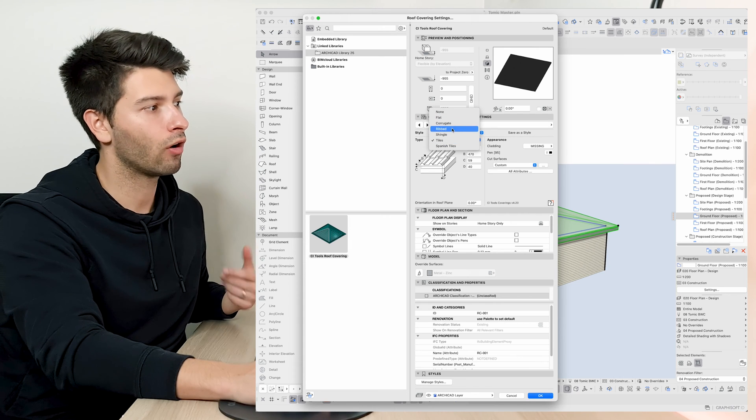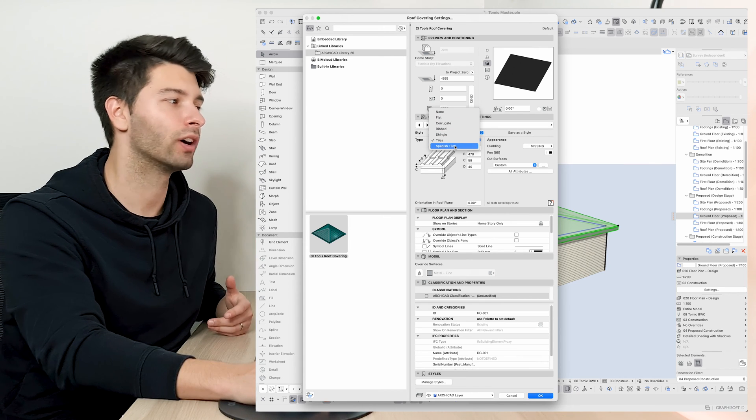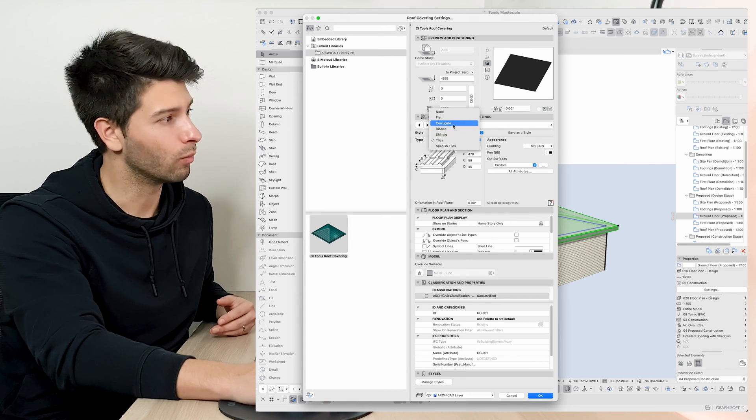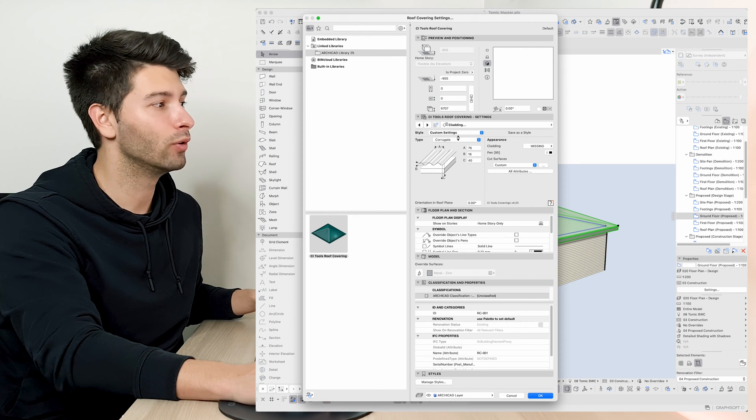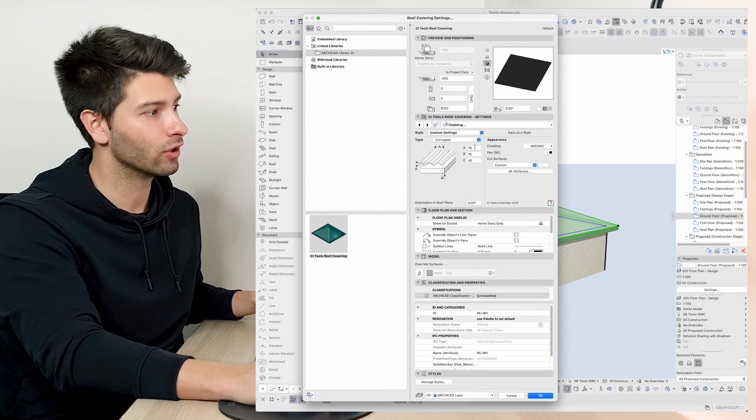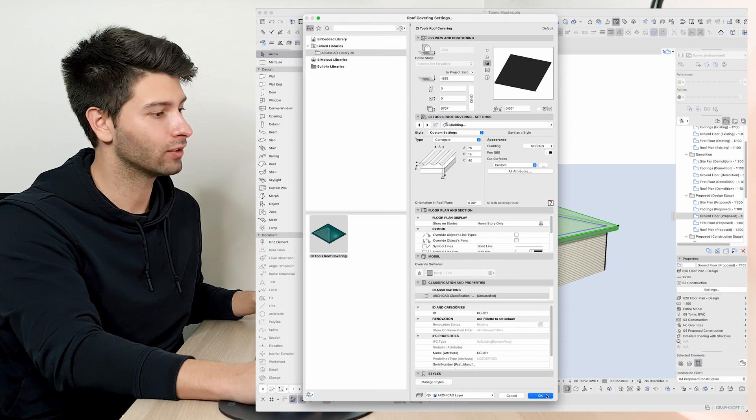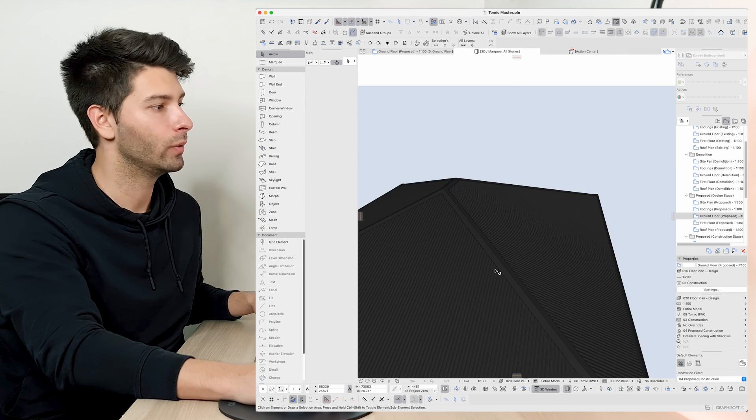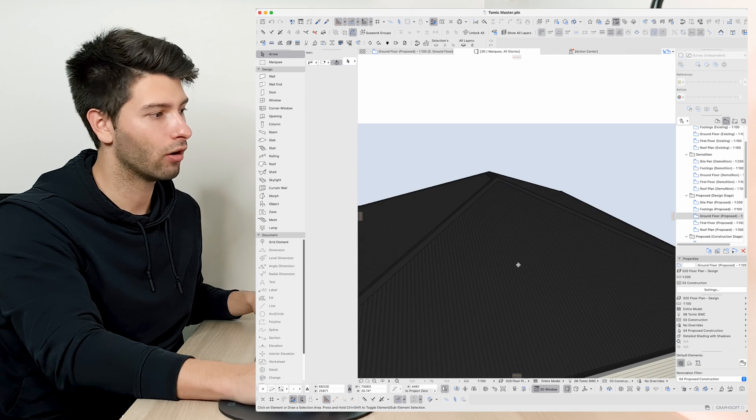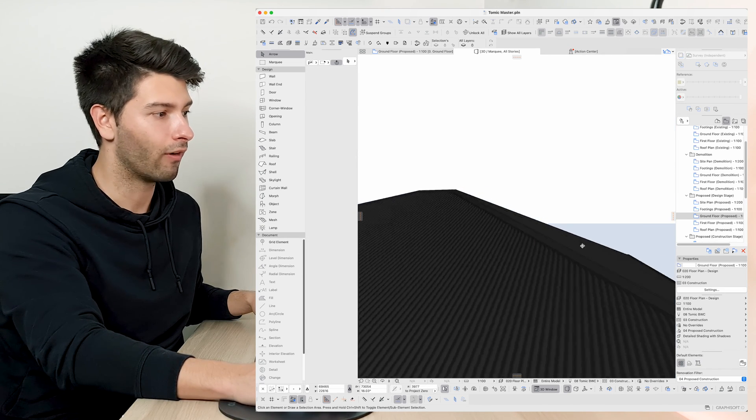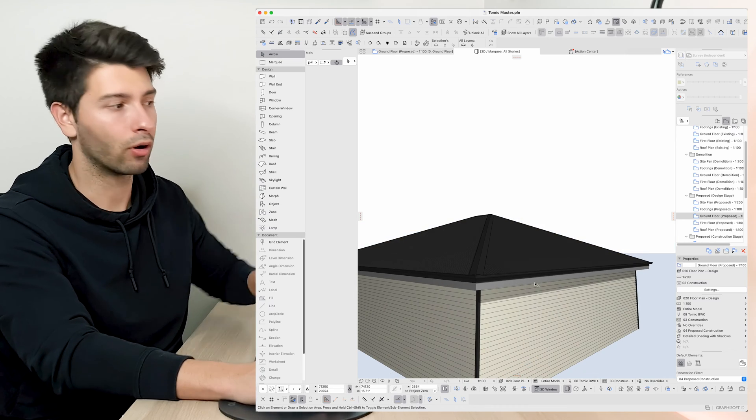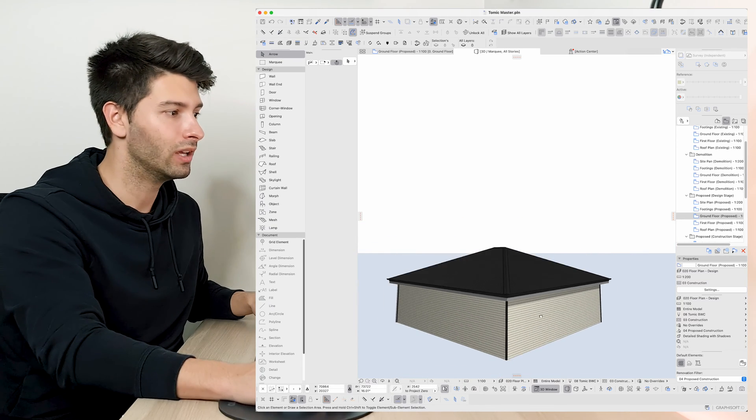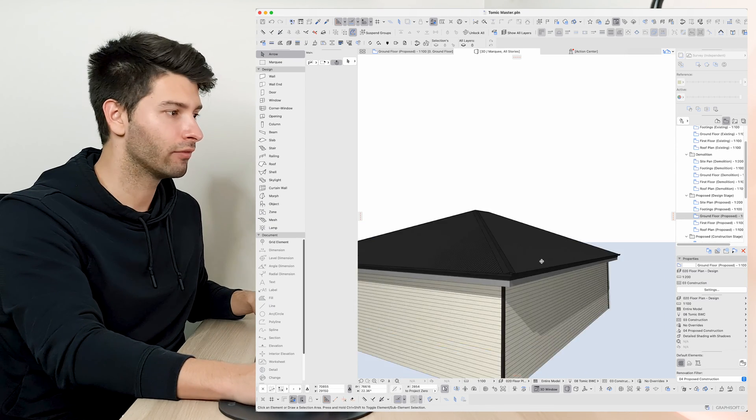Again using the same methods as we previously discussed coming straight to our cladding, we can have flat roof corrugated, ribbed, shingles, spanish tiles or just normal tiles at our disposal within seconds. So if I simply clicked on corrugated, pressed ok, we would instantly have a corrugated roof available for us to document and continue our project with incredible accuracy.